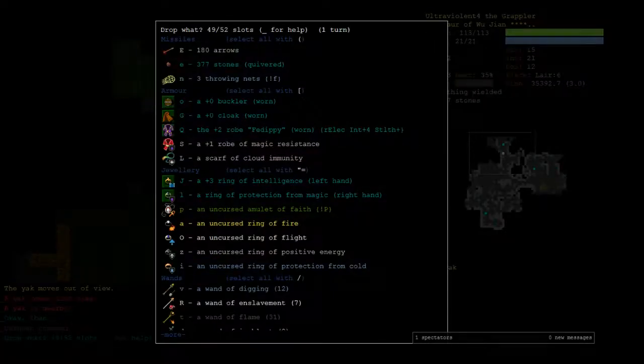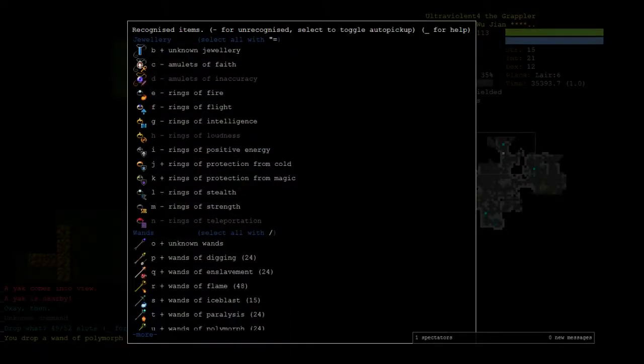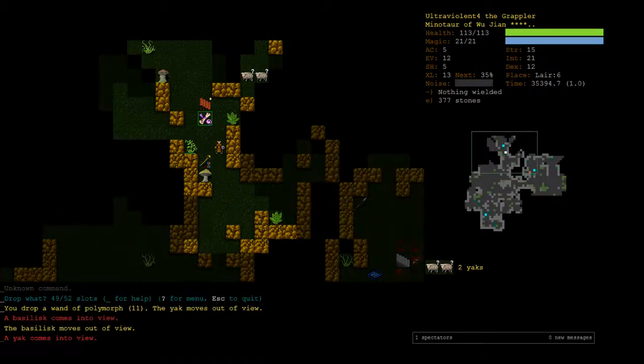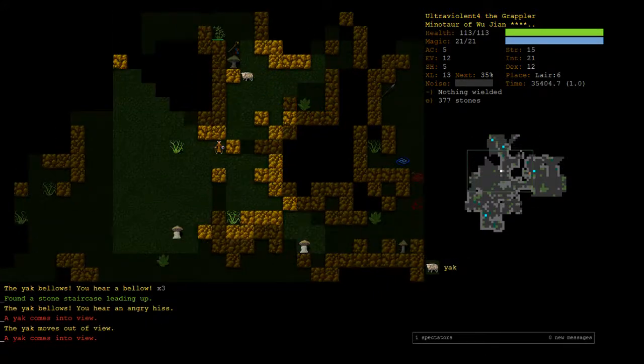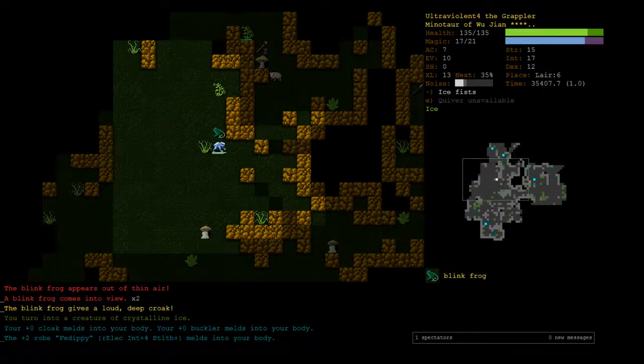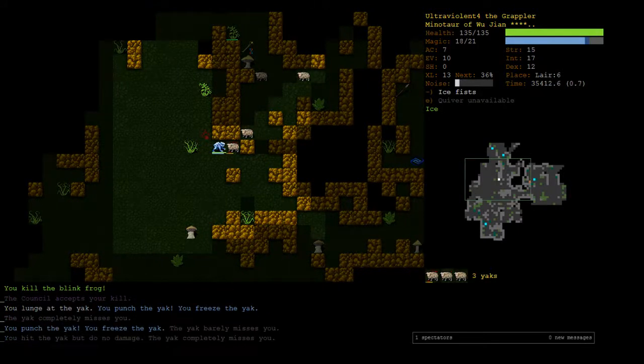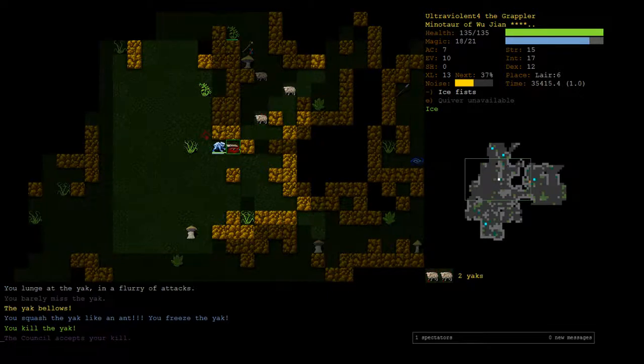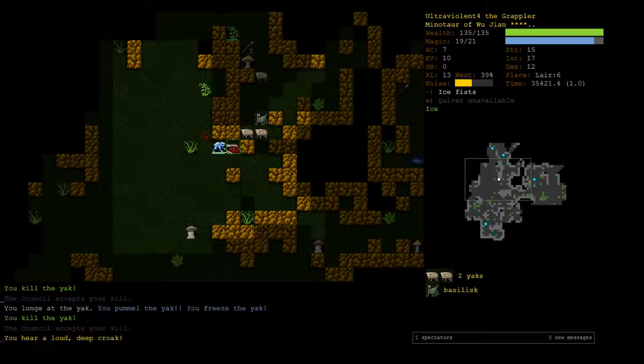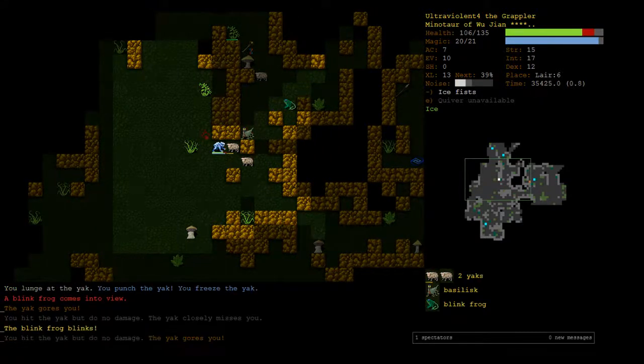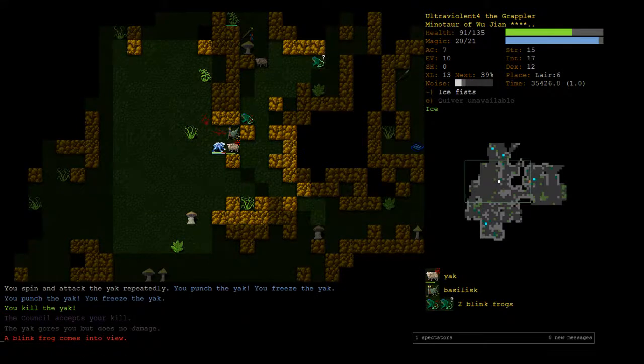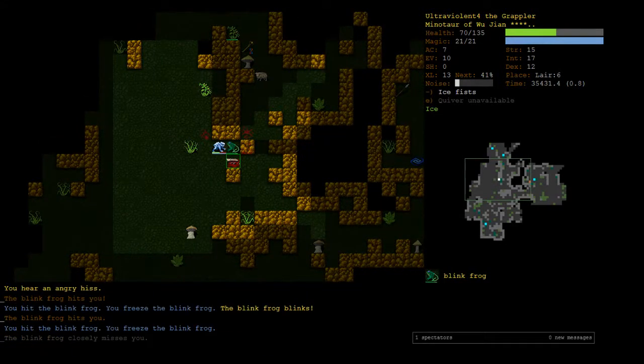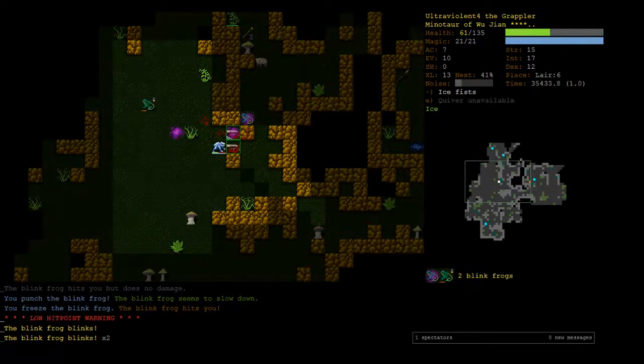Wand of polymorph we probably just don't need, because we already have paralysis wand, which is generally better to hex. We one shot killed it. Oh man this is sick.